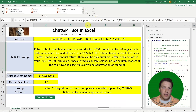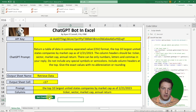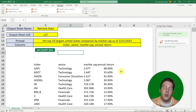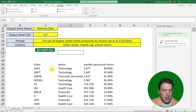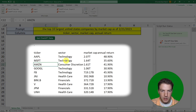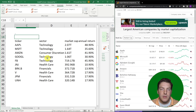I'm telling it to use the same sheet I'm in and output to cell C17. Let's hit 'Get ChatGPT Data' and see what it does. This one took about 10 seconds to run, but it returned the 10 companies — Apple, Microsoft, Amazon, etc. — along with their sector, market cap, and annual return.